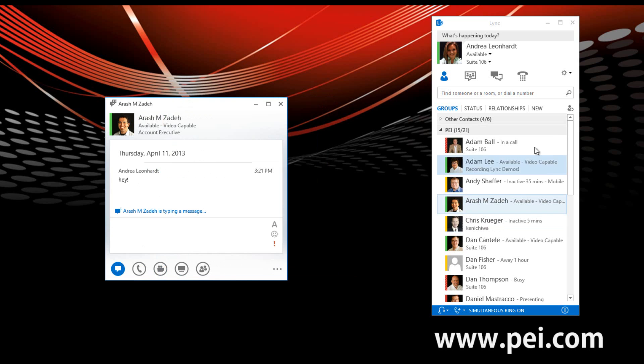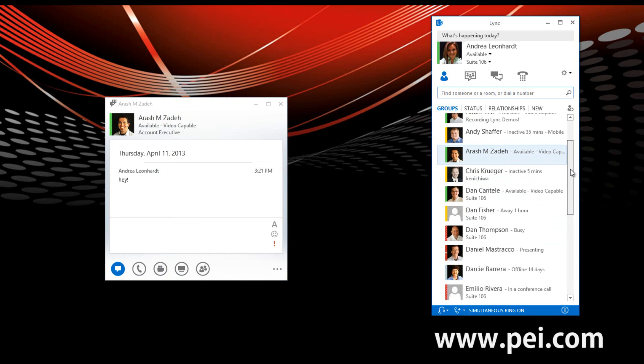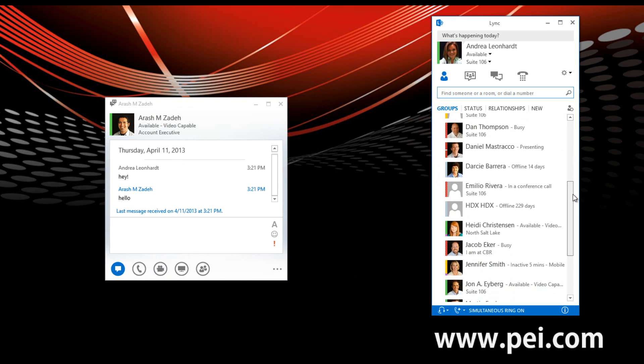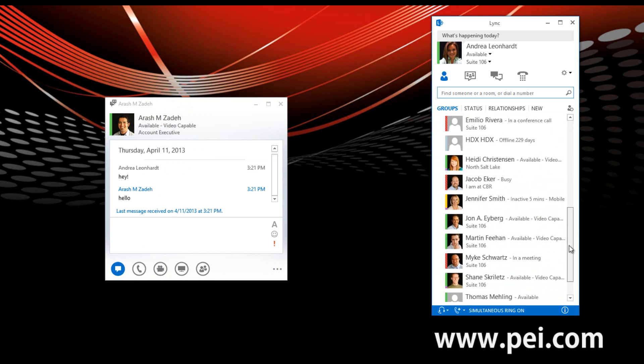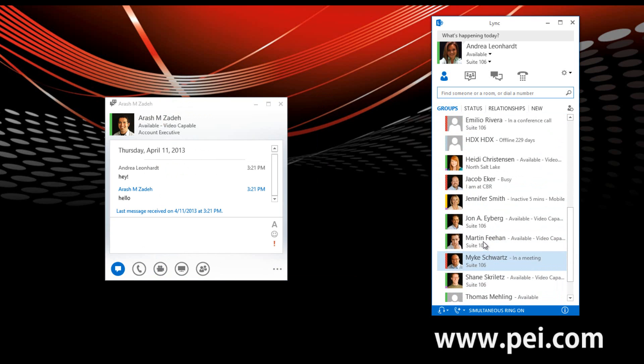From here, I want to add in another contact, so I'm going to come down to my contact list, click on Martin, and drag and drop him into the conversation.